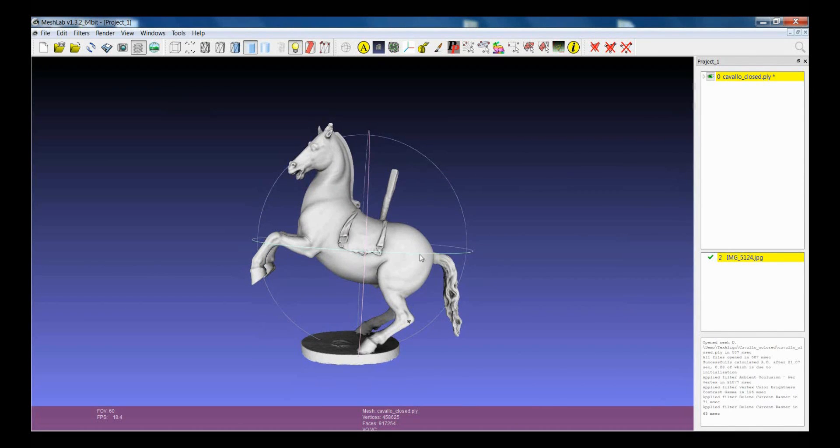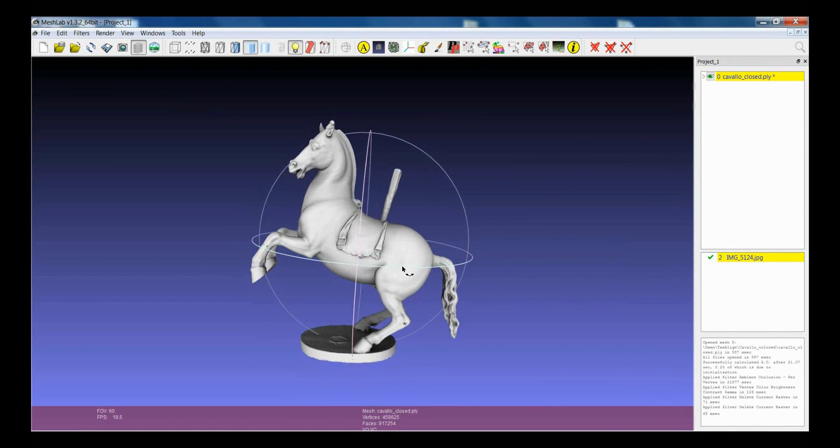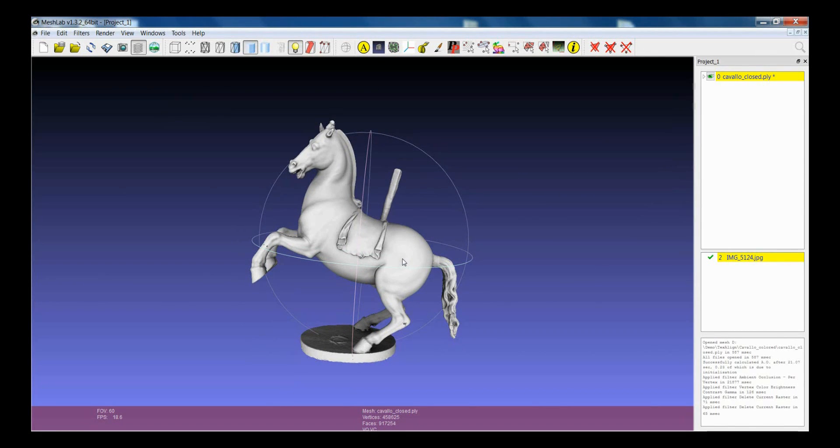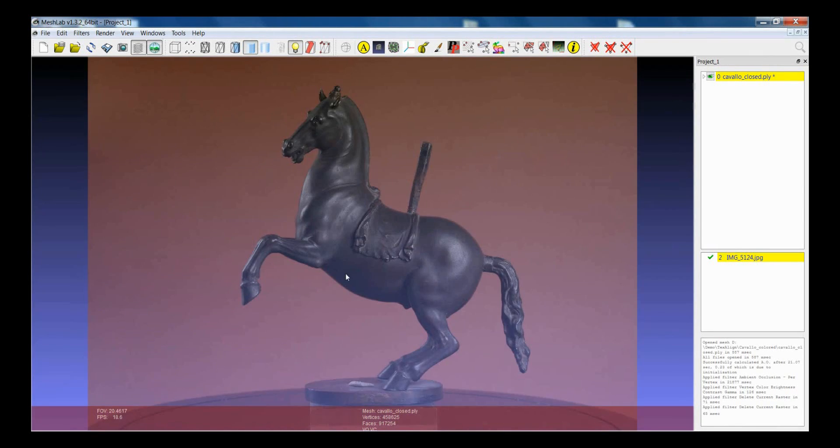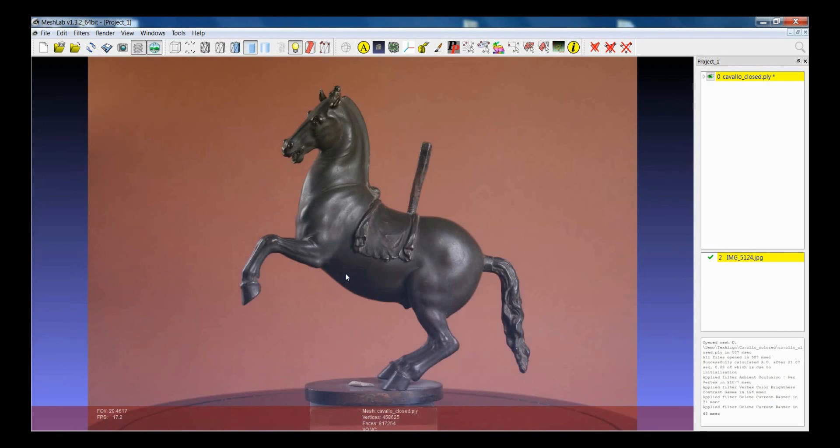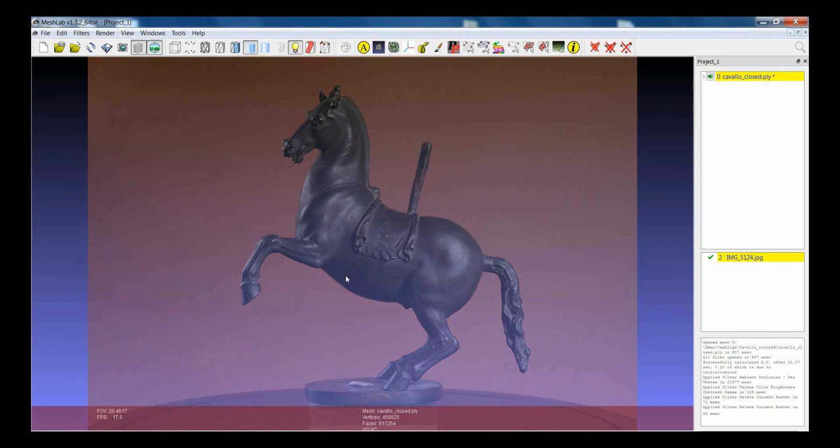The idea is that you have to find the shot to assign to this image so that the model is perfectly aligned to the image. First of all we put ourselves in the point of view of the image that we want to align.